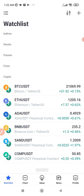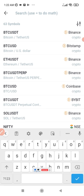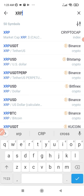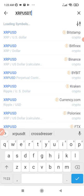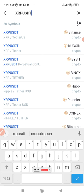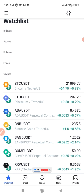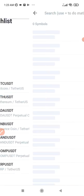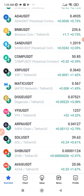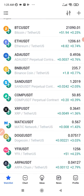Just type any of the coins you want in the search bar and click on them to add. If I want to trade XRP, I'll type XRP/USDT and add that as well. That way you can add as many tokens as you want to your watch list. I went ahead and added a few of these tokens, and you can see them all here.